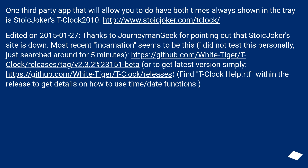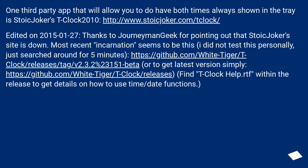One third-party app that will allow you to have both times always shown in the tray is T-Clock 2010. Edited on January 27th, 2015 — thanks to Journeymanjik for pointing out that the original site is down. The most recent incarnation can be found at the provided URL, or to get the latest version, at another URL. Find tclockhelp.rtf within the release to get details on how to use the time and date functions.